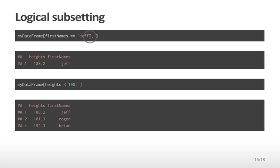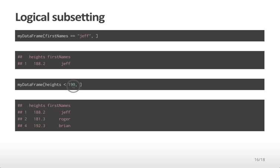You can also identify parts of the data frame corresponding to heights in a particular range. For example, this will return only the rows in the data frame corresponding to heights less than 190. Alternatively, I can put commands after the comma, and that will deal with columns rather than rows.